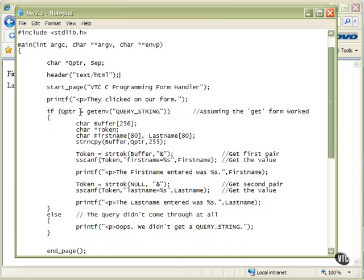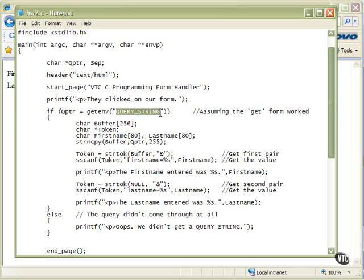First of all, we will check getenv — G-E-T-E-N-V. When we do a getenv call, we give it the name of the environment variable that we want to look for. In this case, it's QUERY_STRING. In a little while I'll show you how to write a program that will let you see all of the environment strings that come to you, because CGI gives you a lot of information about who you're talking to: what kind of browser it is, the host they're coming from, their IP address, the host of your server, where your CGI program is located. In this case the one we care about is QUERY_STRING, so we check first if there even is a query string. If getenv returns true and does have a query string, it will return it and put that pointer into qpointer.